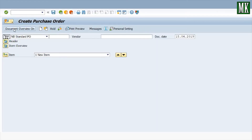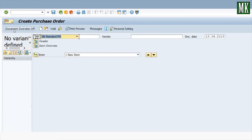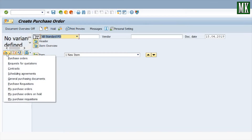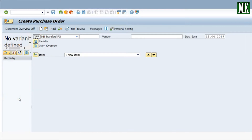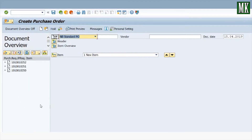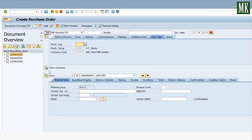Turn on the document overview, then press the 'Select Variant' button and choose the option 'My Purchase Requisitions'. Here you can see all the purchase requisitions. Select the requisition which was made earlier and drag and drop it into the bucket.